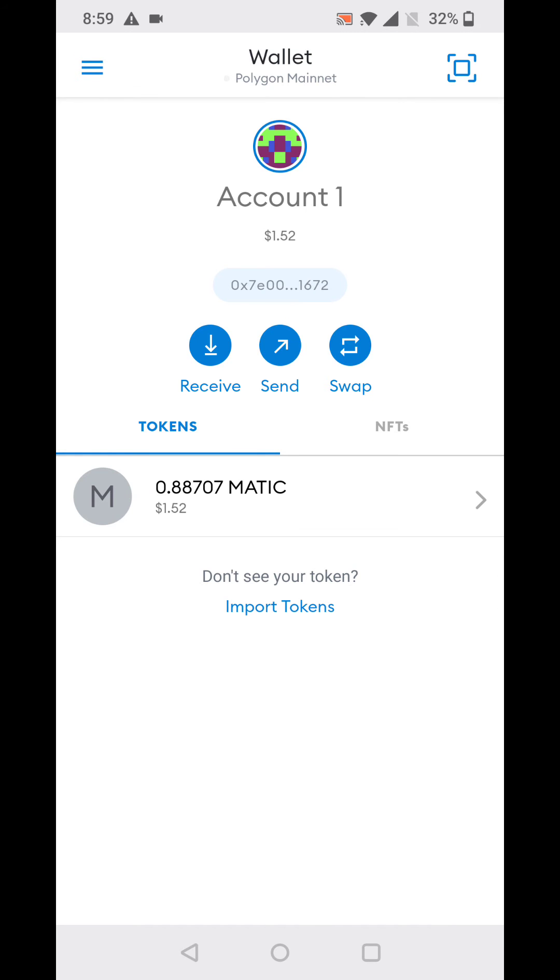This is a very simple example of how you can add a Polygon Mainnet network or any EVM compatible network. You just need the RPC URL and the chain ID - that is it, simple and straightforward. Namaskaram and thank you.